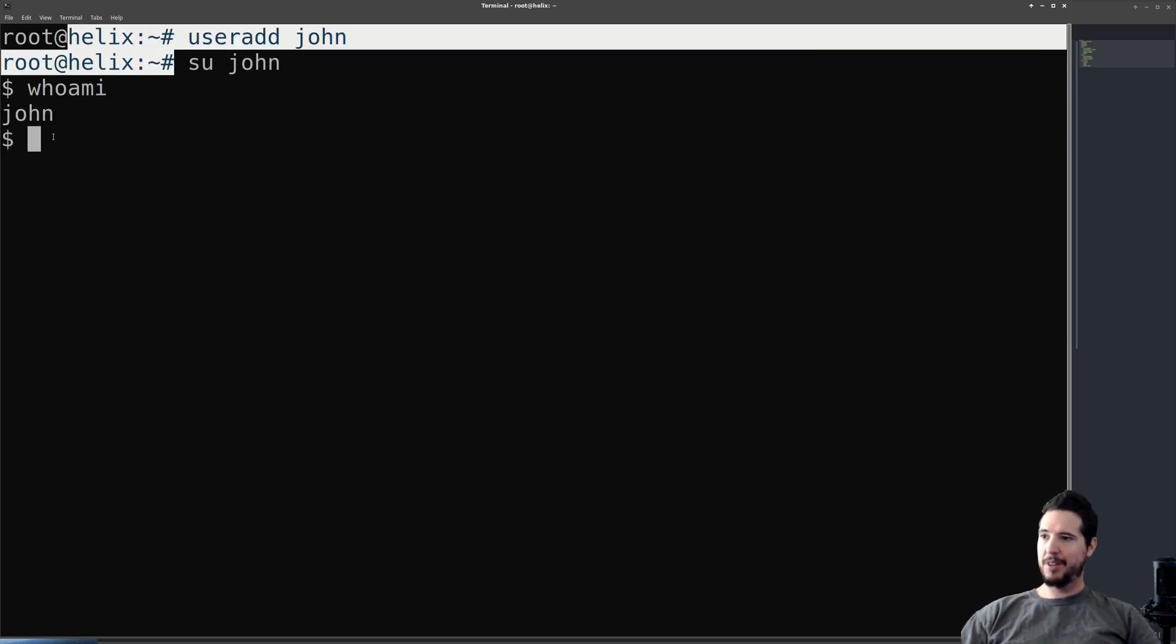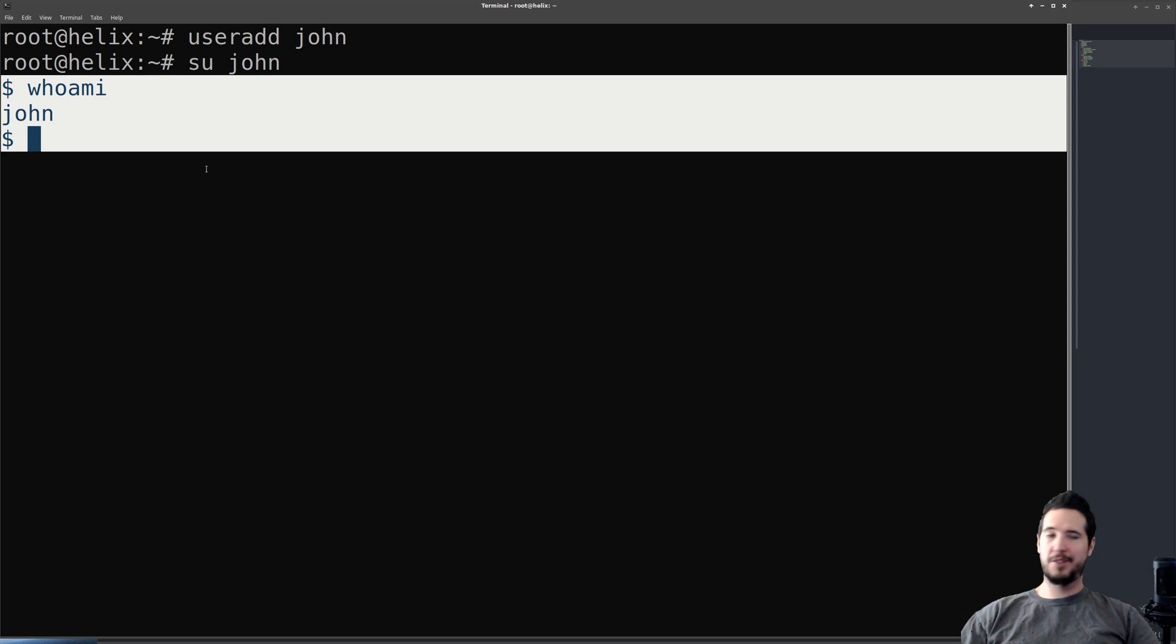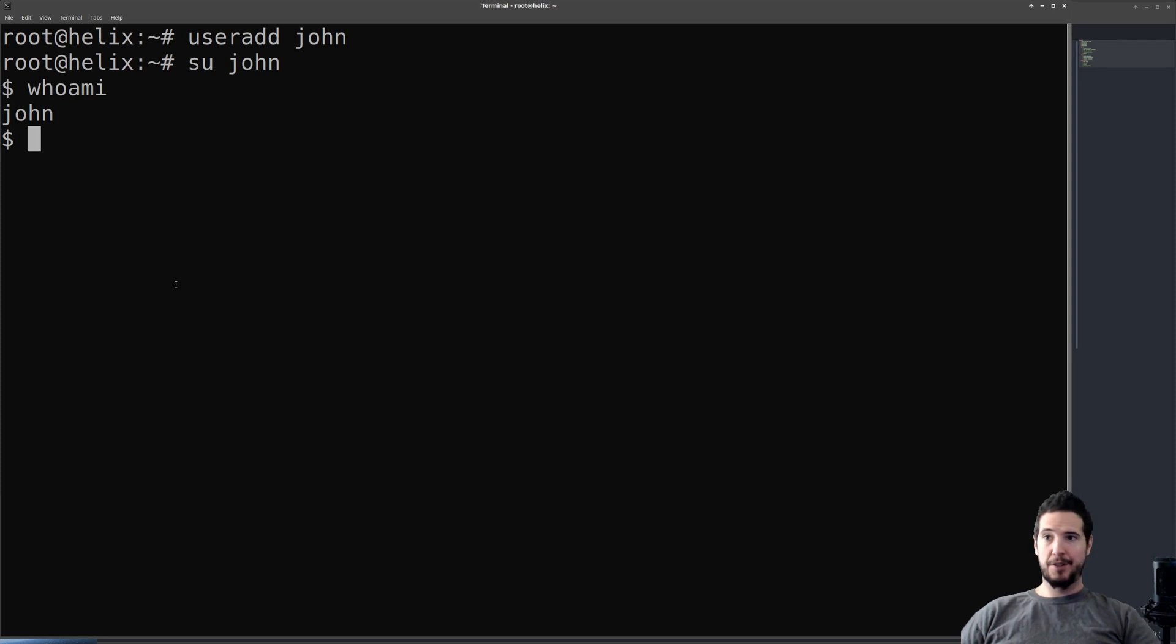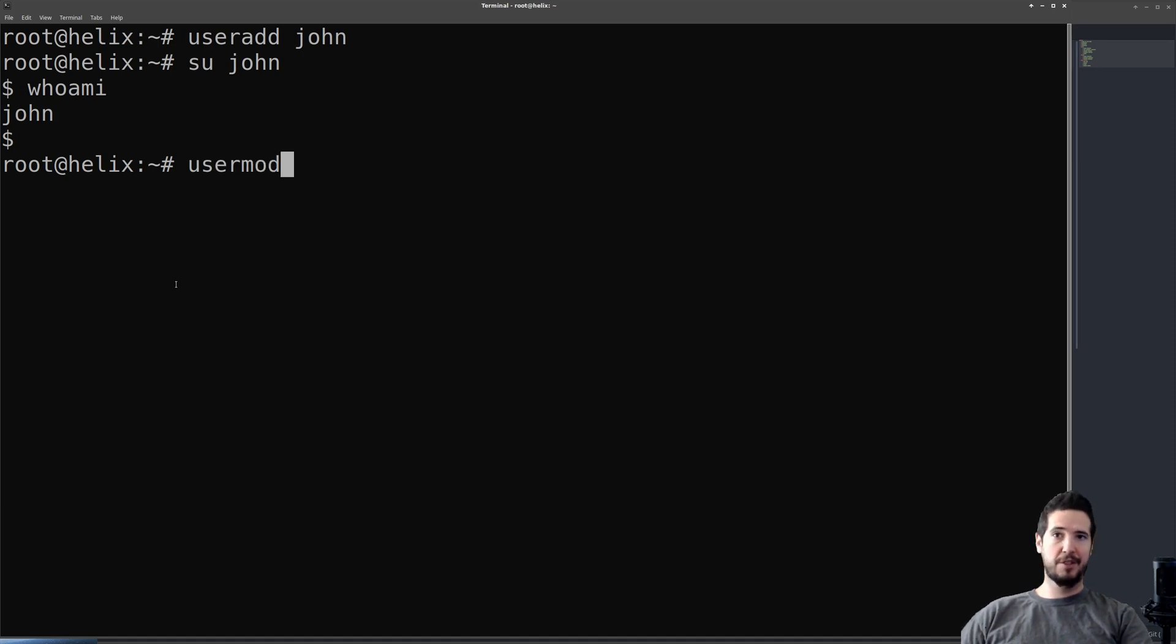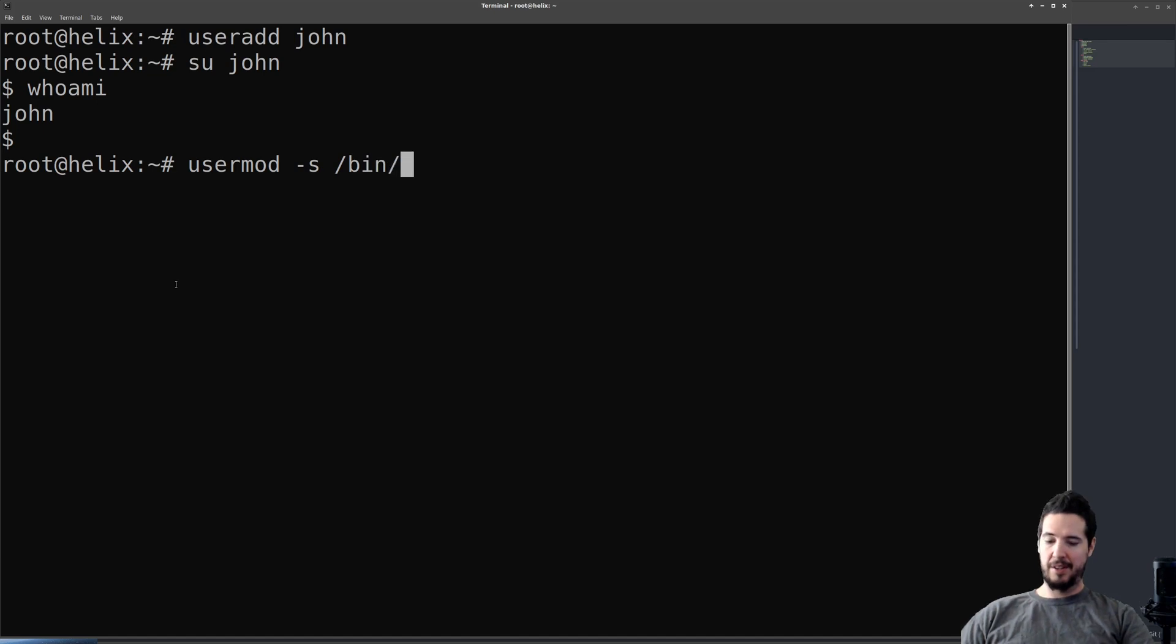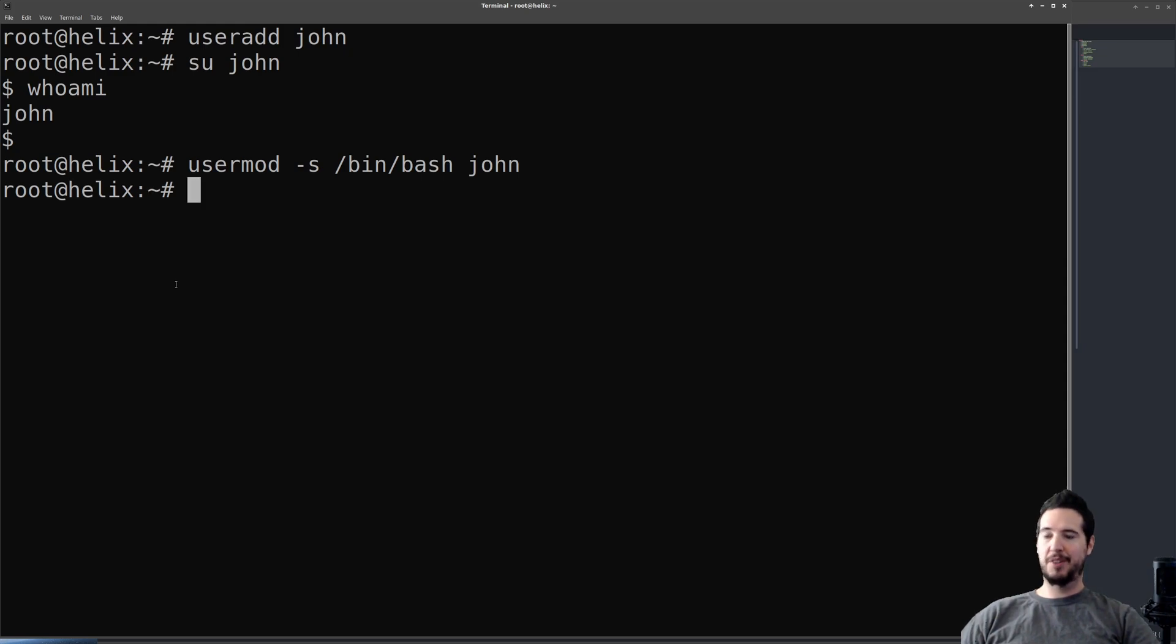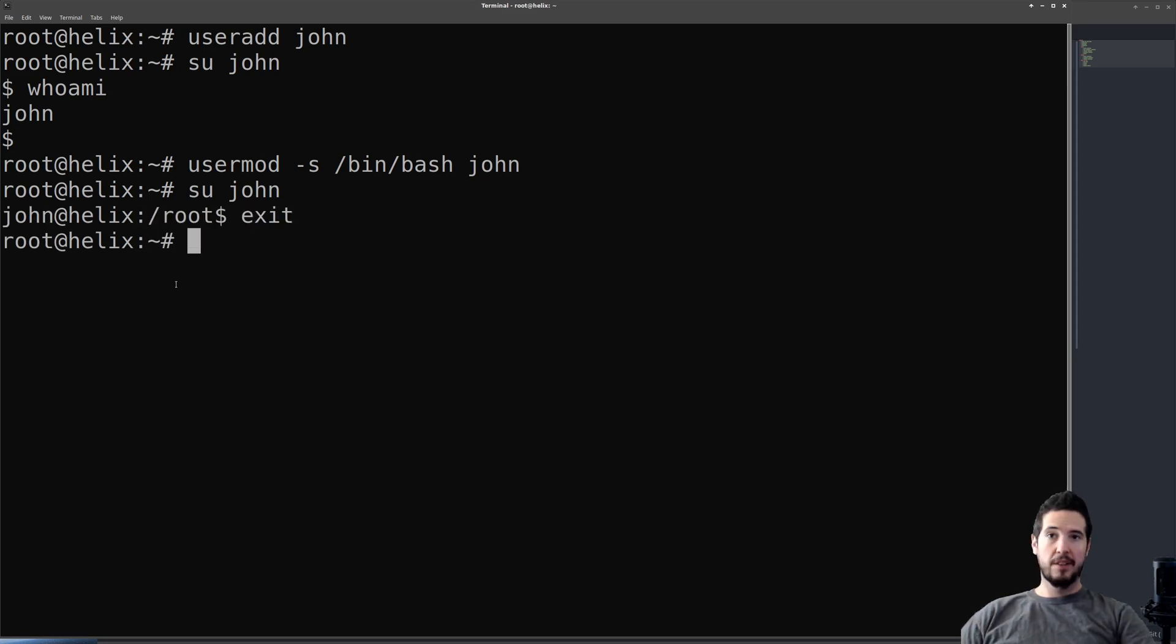So at this point you might be wondering why it looks like this and not like this. This is because this is /bin/sh as their login shell as opposed to something like /bin/bash. This is very easy to correct and it's also a good way to use usermod. So we can get out of root here. We can do usermod to modify the user. We'll do -s to set their login shell. Instead of /bin/sh, we'll set it to /bin/bash. Type the name of the user we want to change, hit enter, and we're good. Now if we su john to switch user to john, you can see now it looks exactly the same.